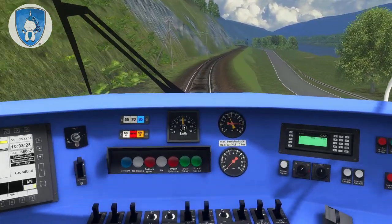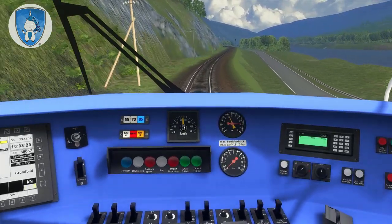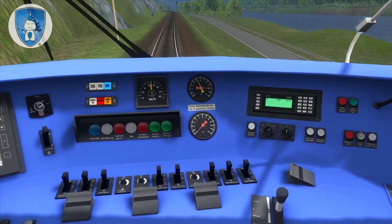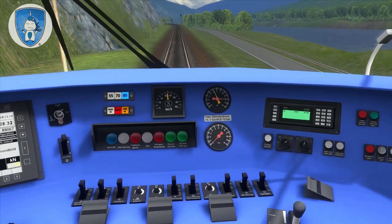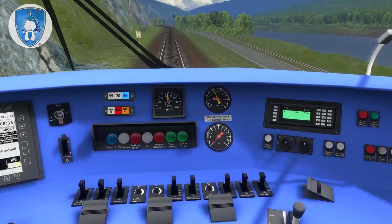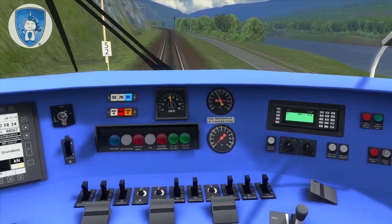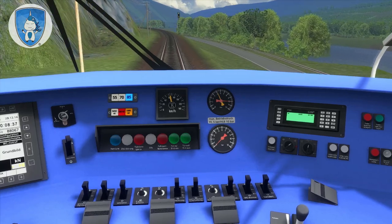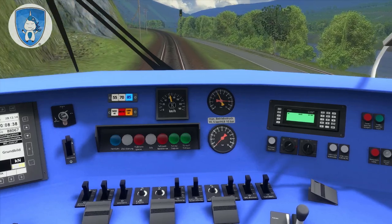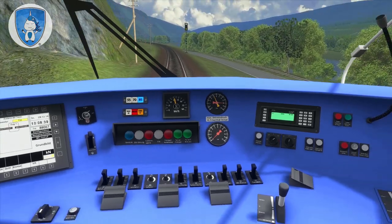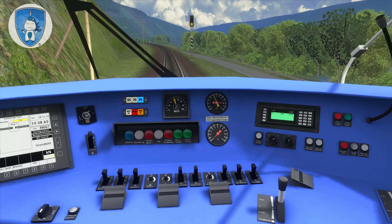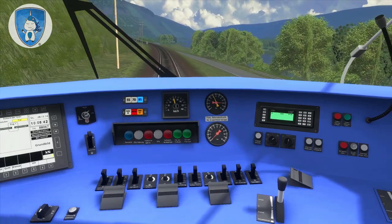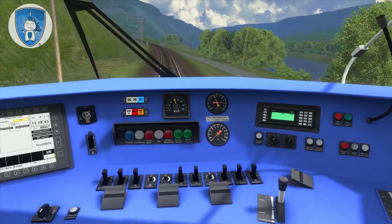The speedometer shows 70 km/h — that's a little bit too fast. We have to drive a little bit more slowly, 60 or 62. That's okay.